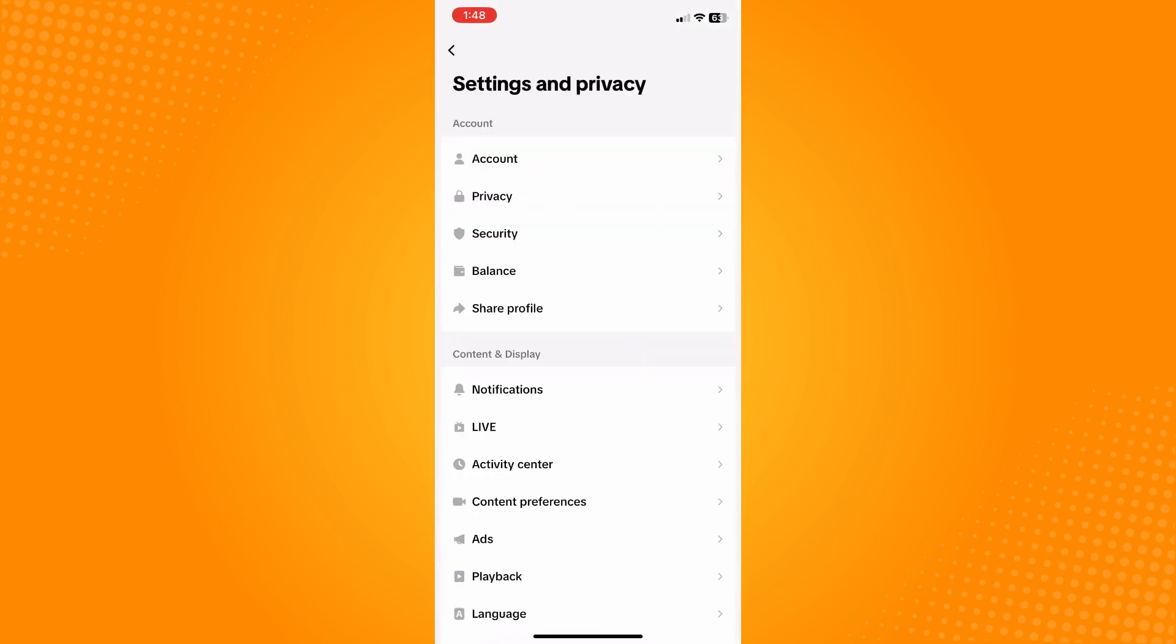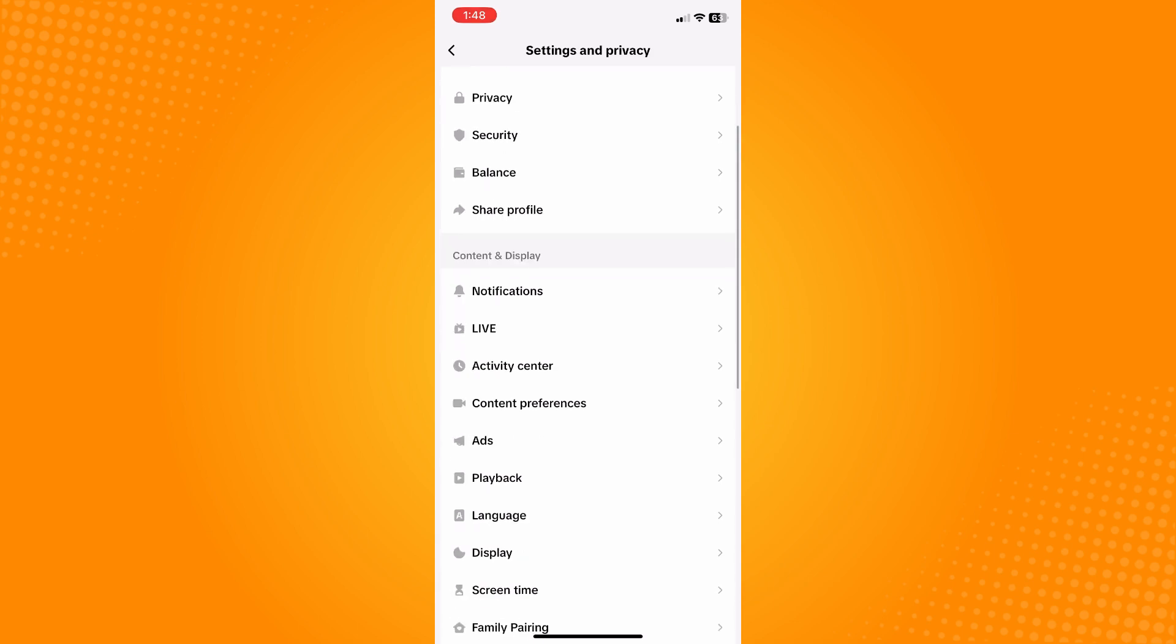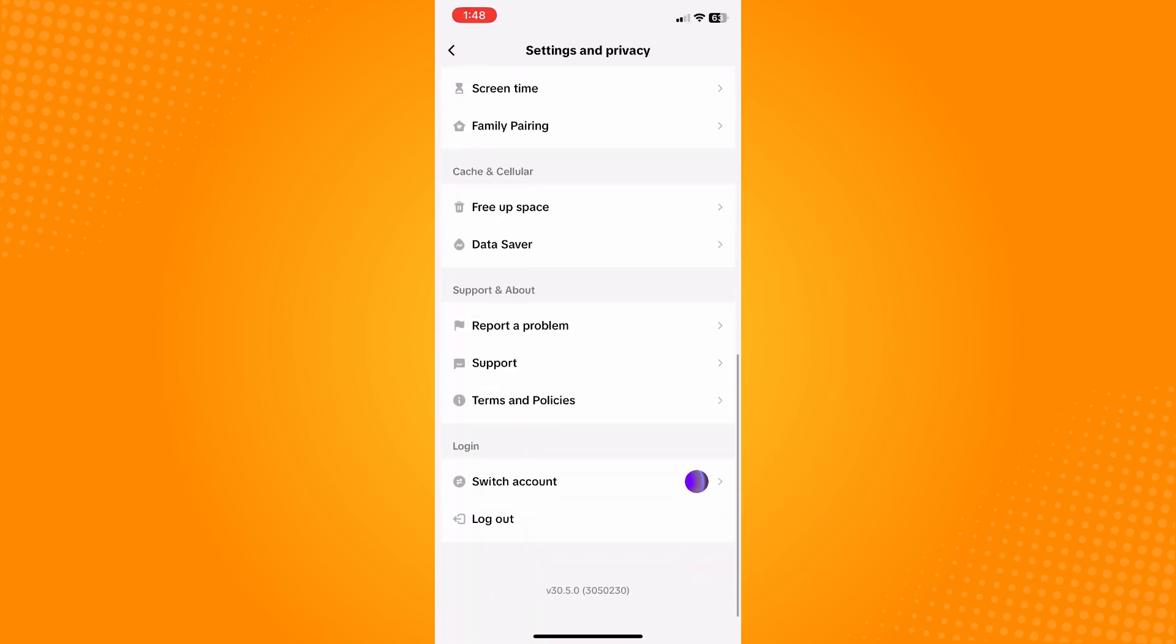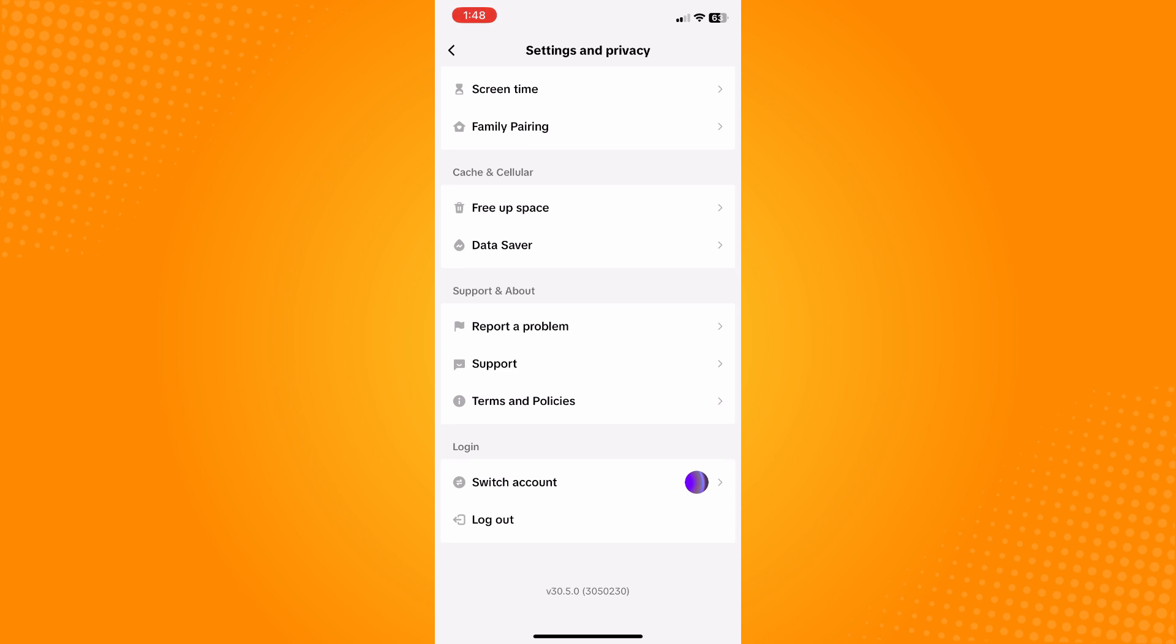Now here on Settings and Privacy, what you want to do next is scroll all the way down until you see the Support and About section. Now here, tap on Report a Problem.